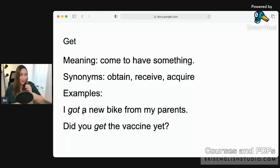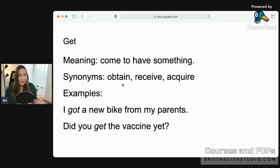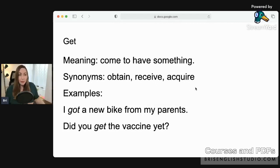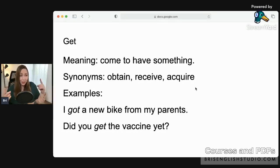Let's look at 'get' first. 'Get' means to come to have something — for some reason, you have something. Synonyms are obtain, receive, and acquire. These are all synonyms of 'get,' but they're probably a little bit more formal. 'Get' is used in conversation all the time, every day — it's more casual.